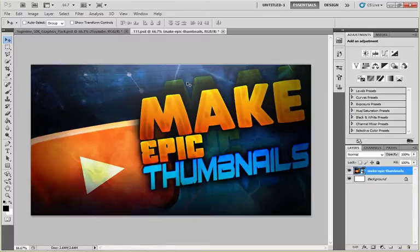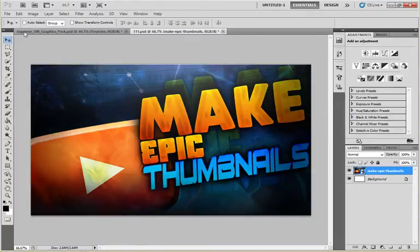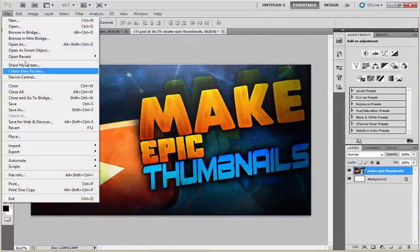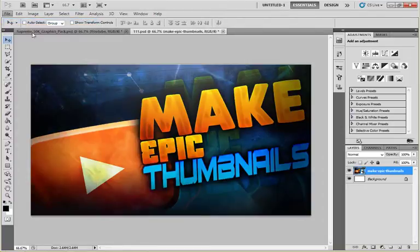Hey guys, it's Zaluto back with another video. This is a tutorial for how to make epic thumbnails, so let's get started. First of all, open a new worksheet from the file menu.